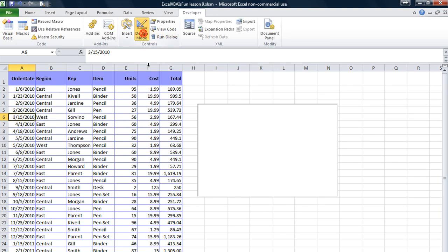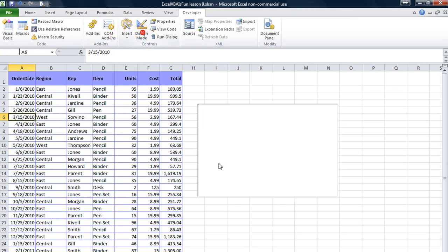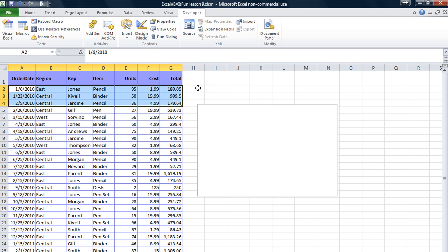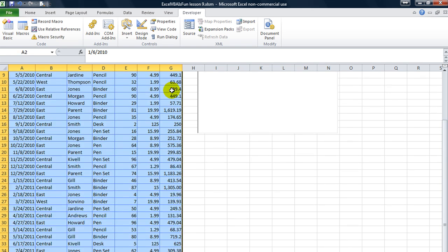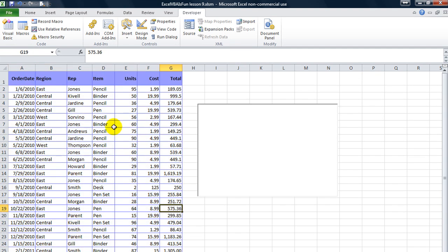If I click on design mode and you click on here, you see this one is called list box one. We can rename it right here, we're not going to just yet. First, you see we have a little database here, and it is one, two, three, four, six, seven columns. So I'm going to control shift down, and we're going to give this table a name. We'll call it mydb, mydatabase. Hit enter, and now that is named that.